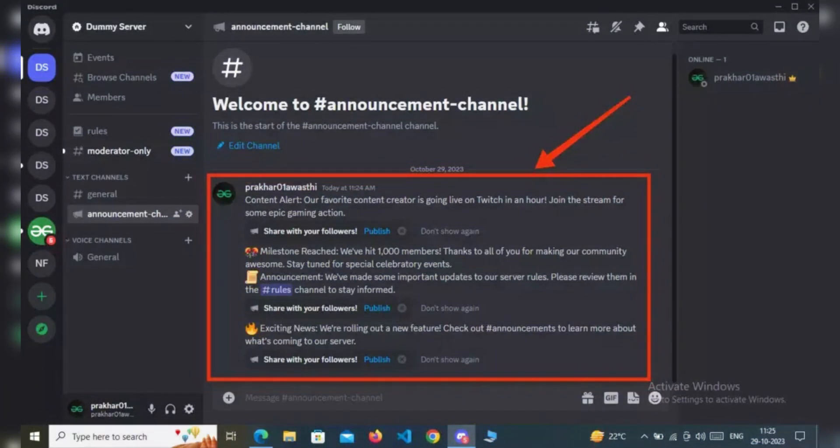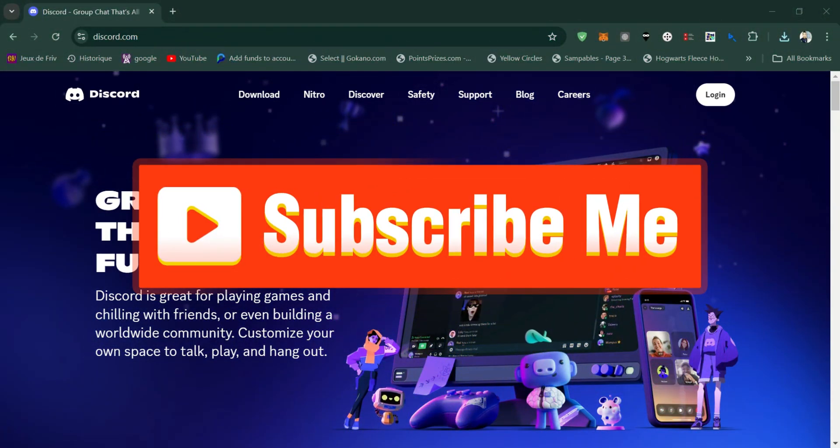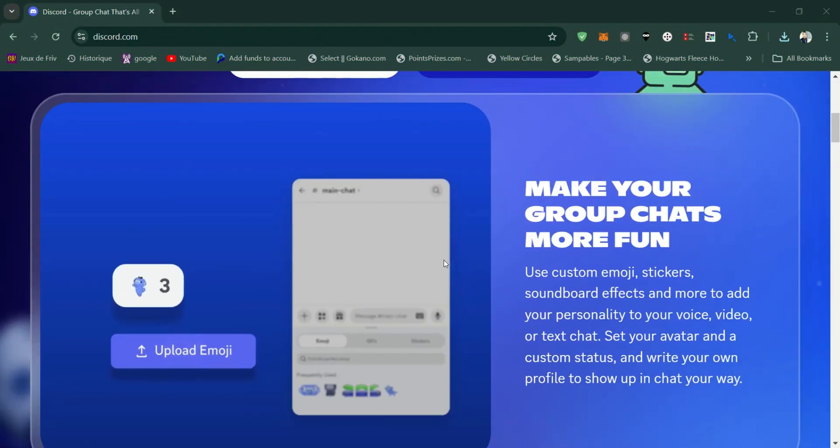And that's it. Your announcement channel is now ready. Thank you for watching, and please don't forget to like and subscribe for more.